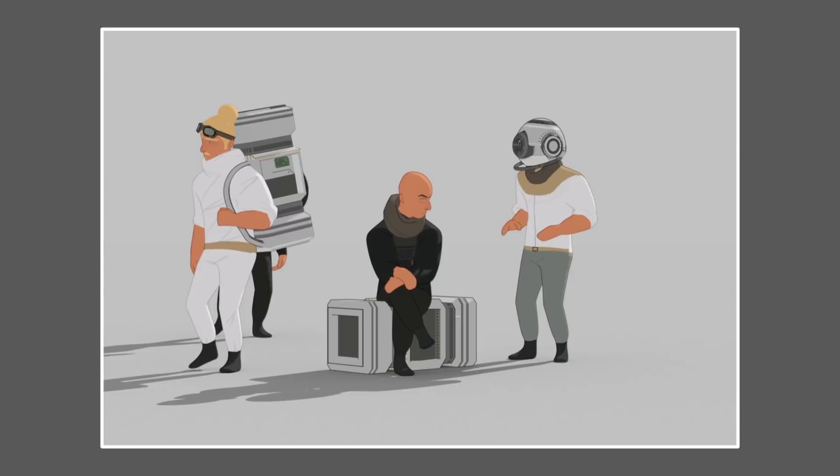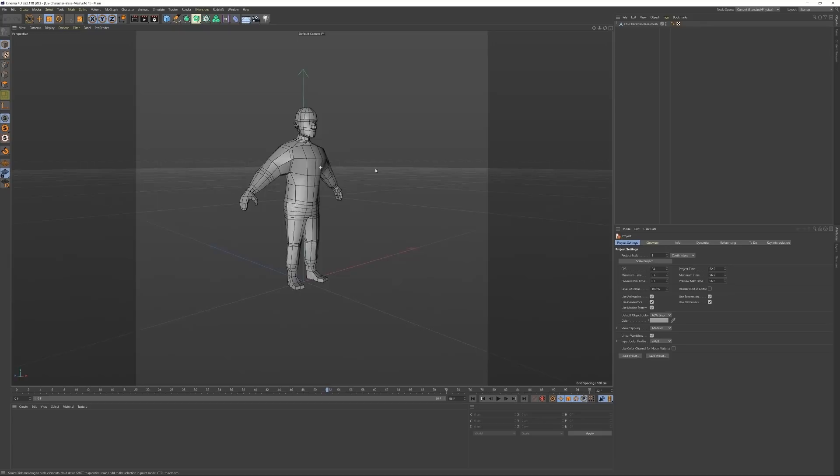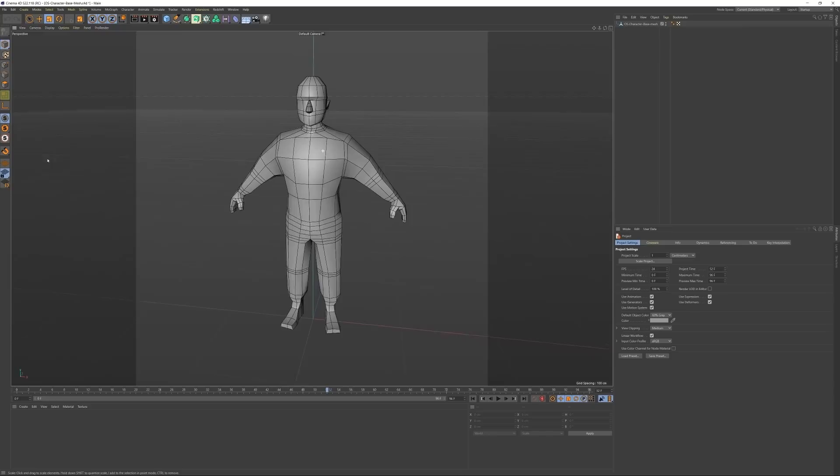So I started by modeling a somewhat basic character shape for this. I kept the proportions a bit more on the stylized side of things, so his upper body is quite large compared to his legs.